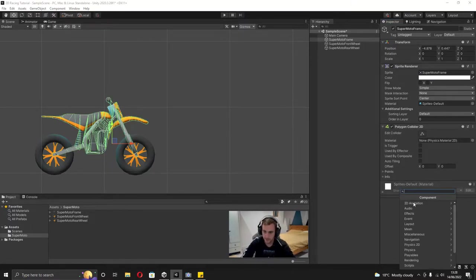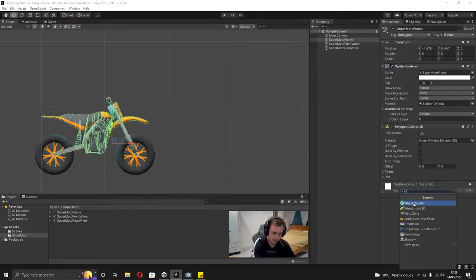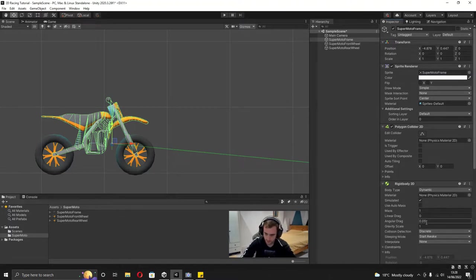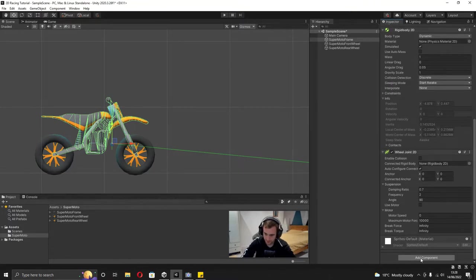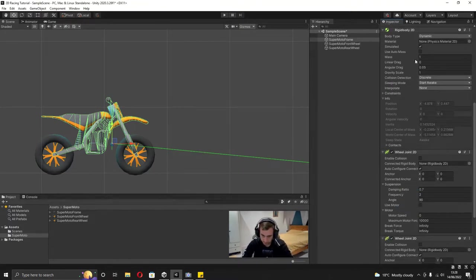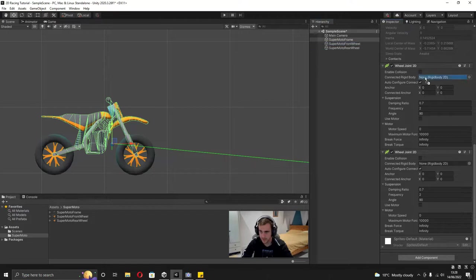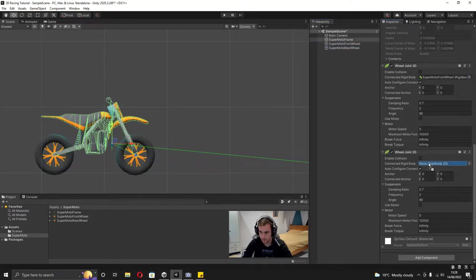And then after that I'm going to add in two wheel joint 2Ds. So create one and then add another one. You can see up here where it says connected rigid body - for this first wheel joint I'm going to add in the front wheel and then the second one I'm going to add in the rear wheel.